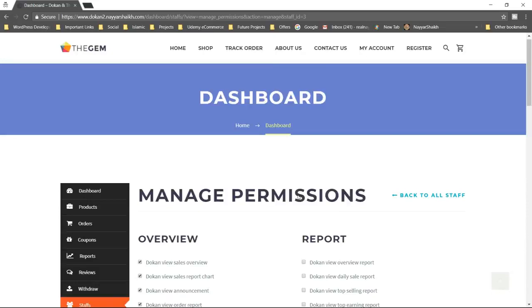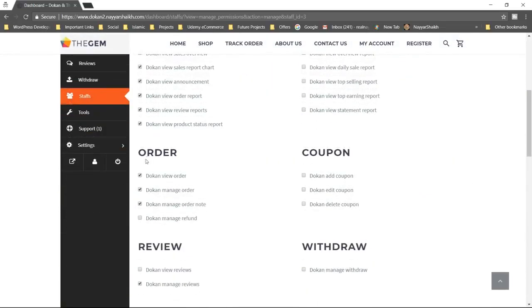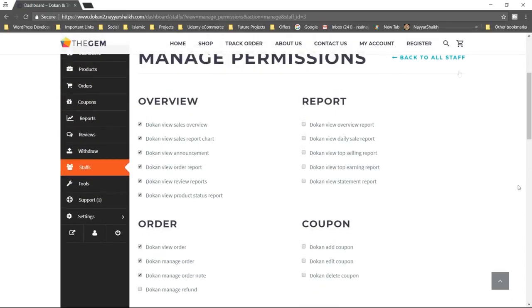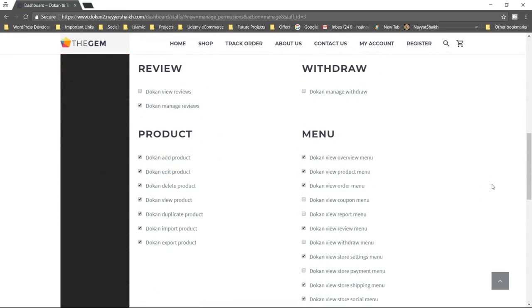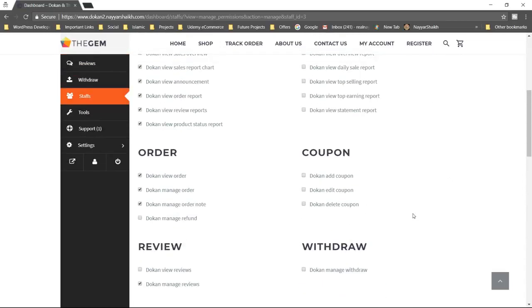Suppose your business is really doing well. You can employ different staff for different purposes. For example, you can employ one staff just to look after order management — tick mark all the orders and untick everything else, so they'll have permission only for order management. You can employ another staff only for cataloging — to add a product, edit a product, and so on. Tick mark all the product sections and untick the rest.